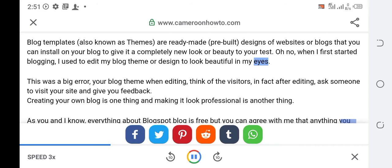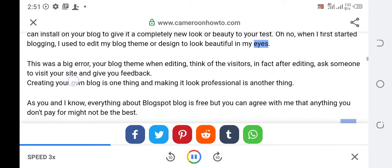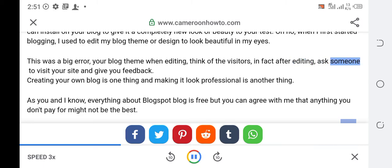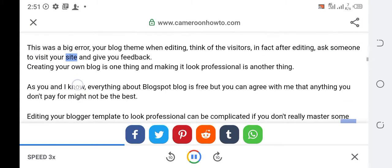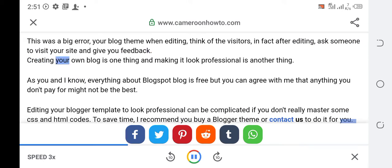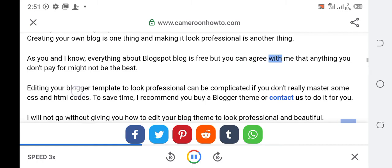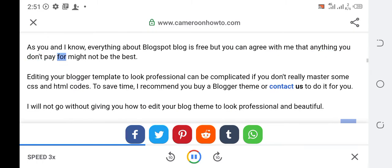This was a big error. Your blog theme when editing, think of the visitors. In fact after editing, ask someone to visit your site and give you feedback. Creating your own blog is one thing and making it look professional is another thing. As you and I know, everything about Blogspot blog is free but you can agree with me that anything you don't pay for might not be the best.